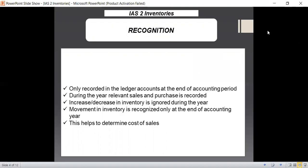Now let us have a look at the recognition of inventories in our books of accounts and in our financial statements. Inventory is only recorded in the ledger accounts at the end of an accounting period, which means that during the year the relevant sales and purchases are recorded, but increases and decreases in inventory assets are ignored. The movement of inventory is only considered on an annual basis, so a business can calculate exactly how much inventory it has used in the year to calculate cost of sales. This is in line with the matching concept, which states that related revenues and expenses must be matched in the same year.